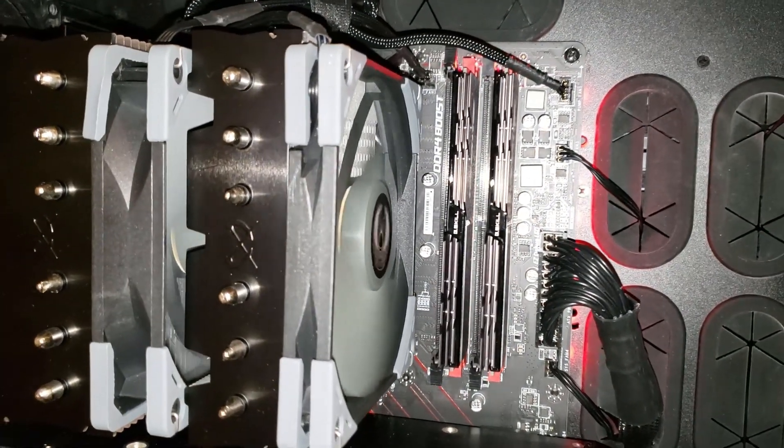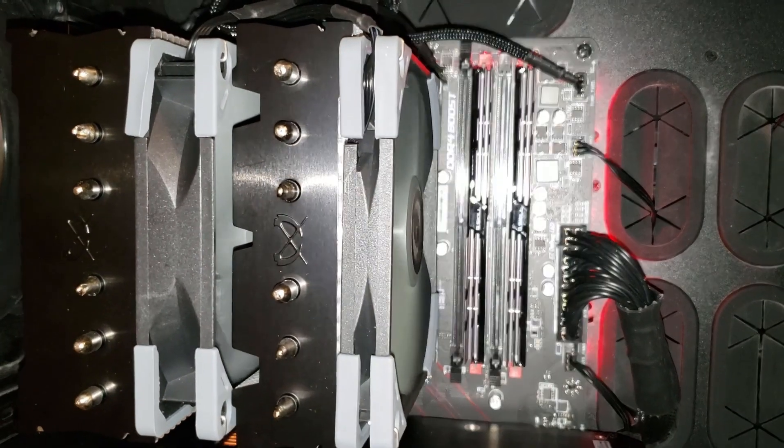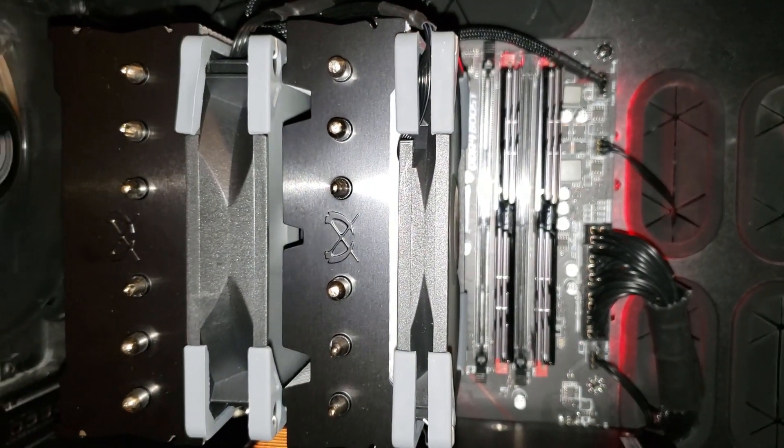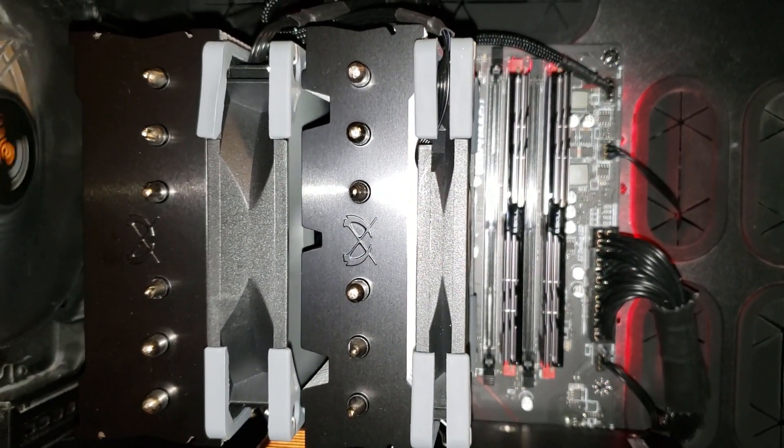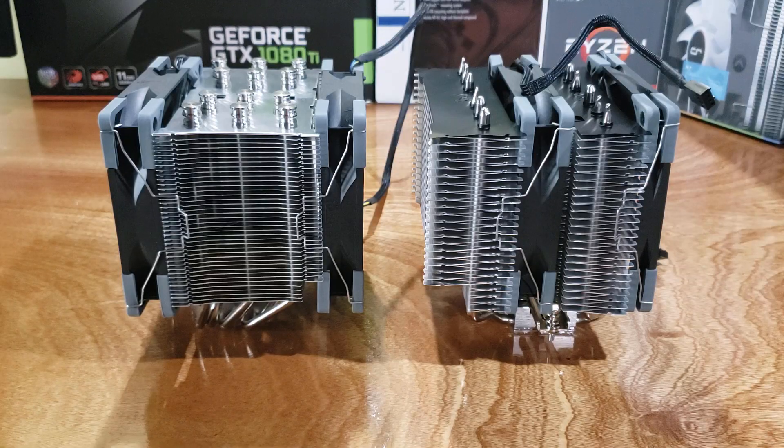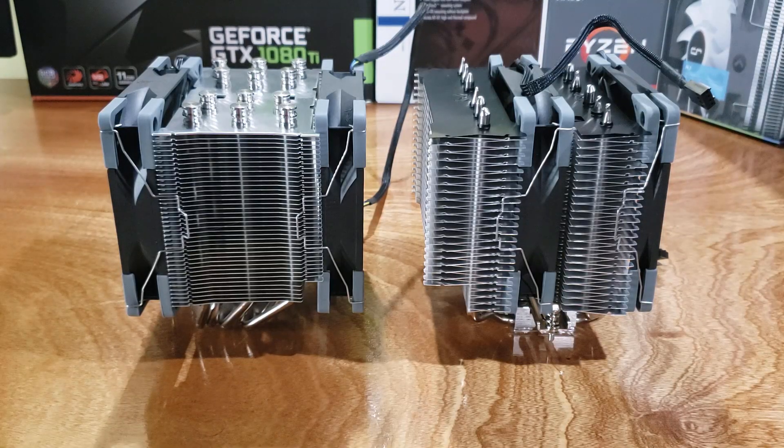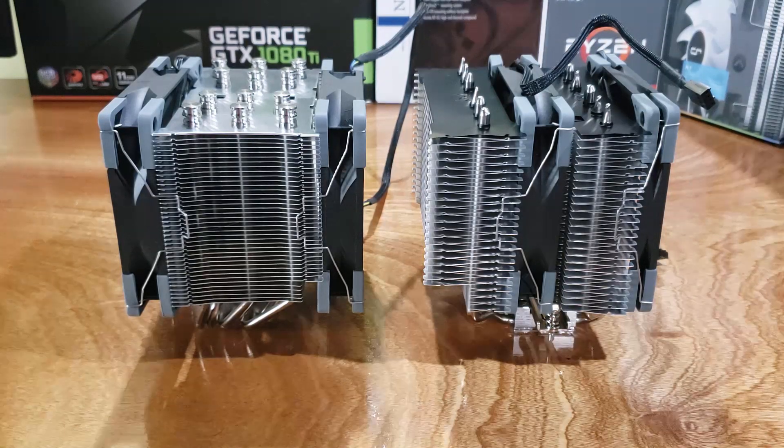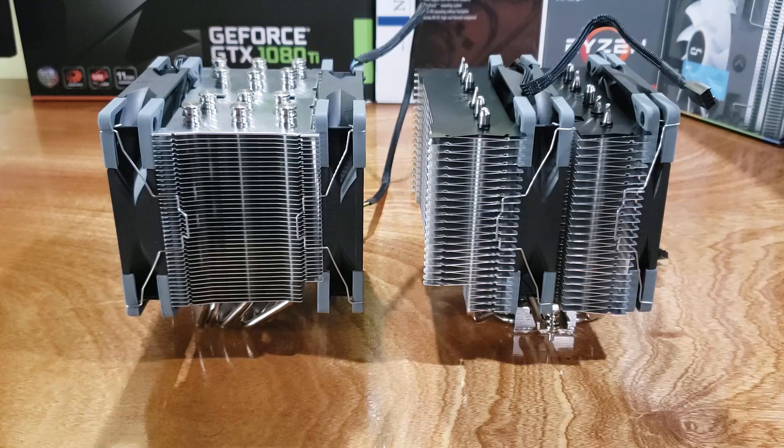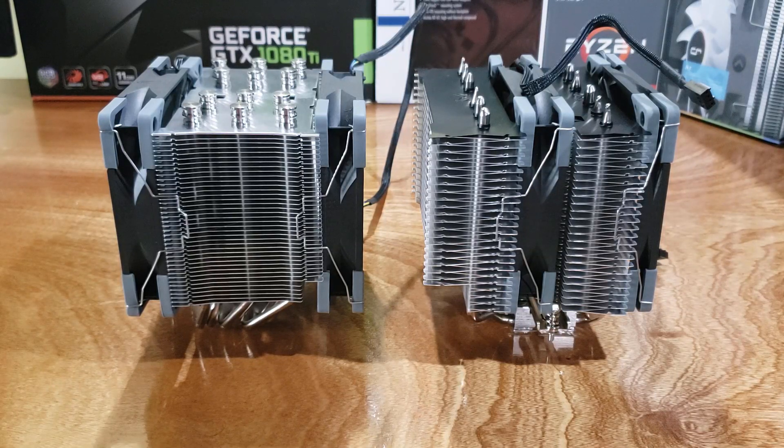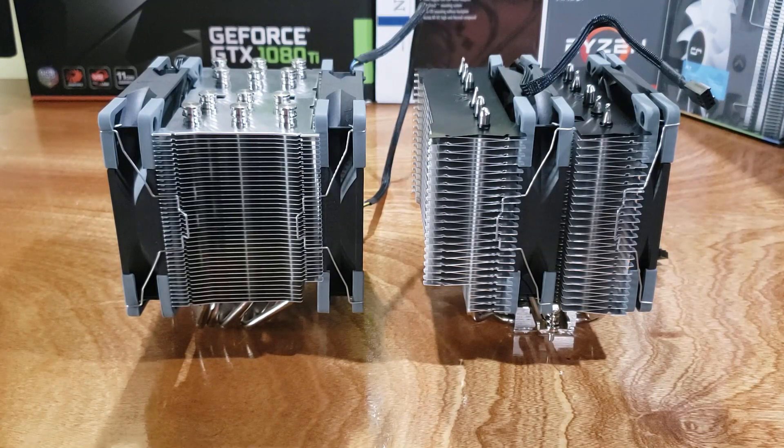This way you can run the tallest heat sinks in the land on your RAM and basically you can still safely clear the cooler. What's nice is that on the other side of the cooler, there's also a cutout and this ensures that the heat sink doesn't hit any tall VRM heat sinks.